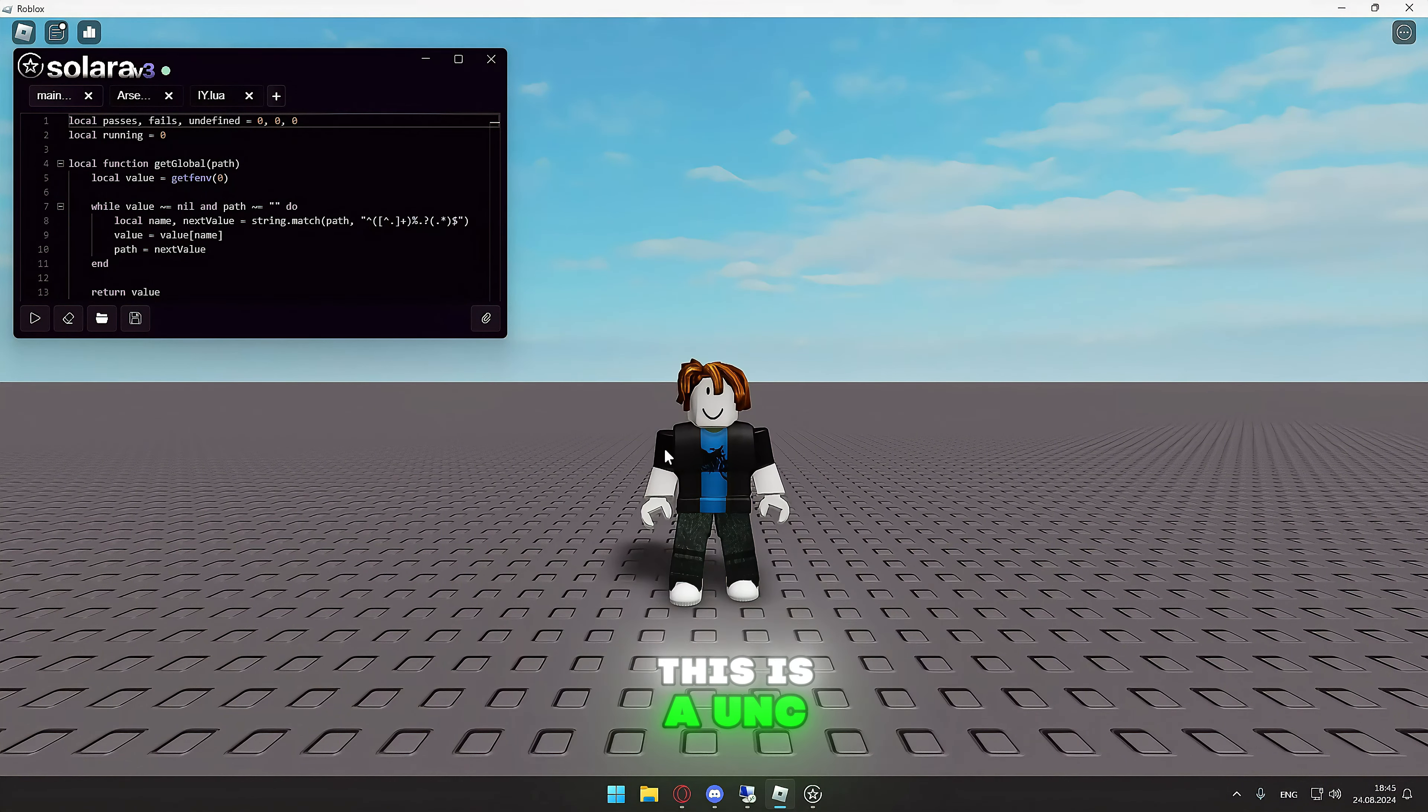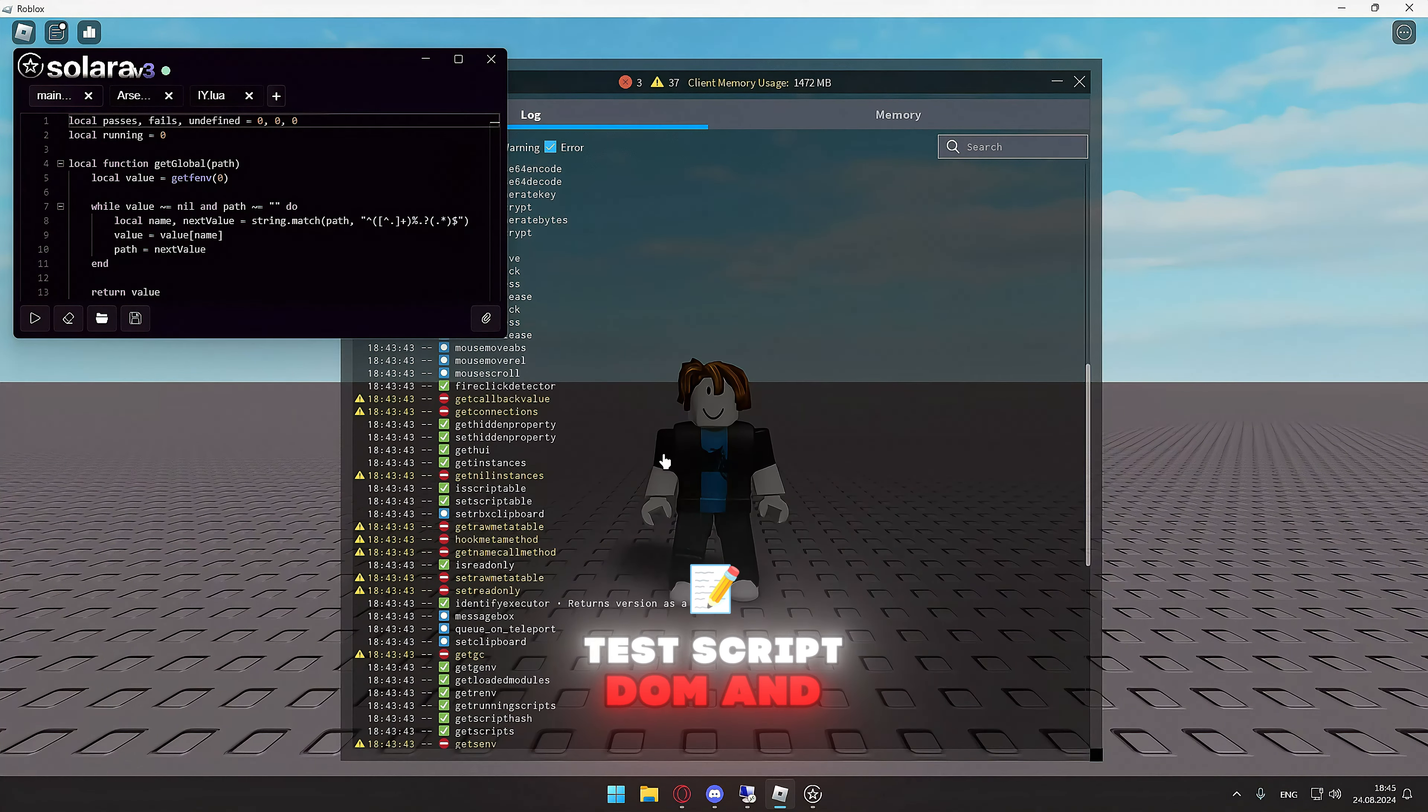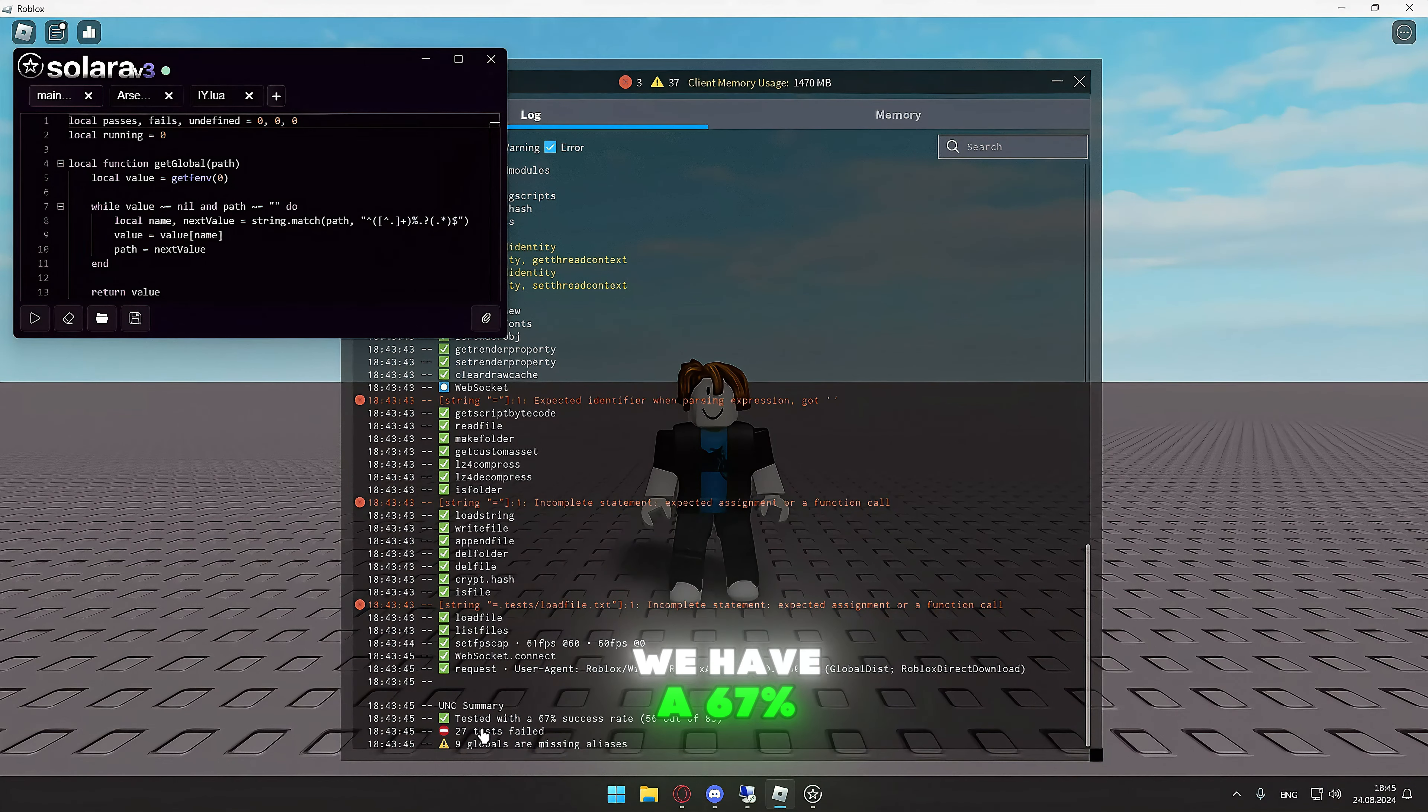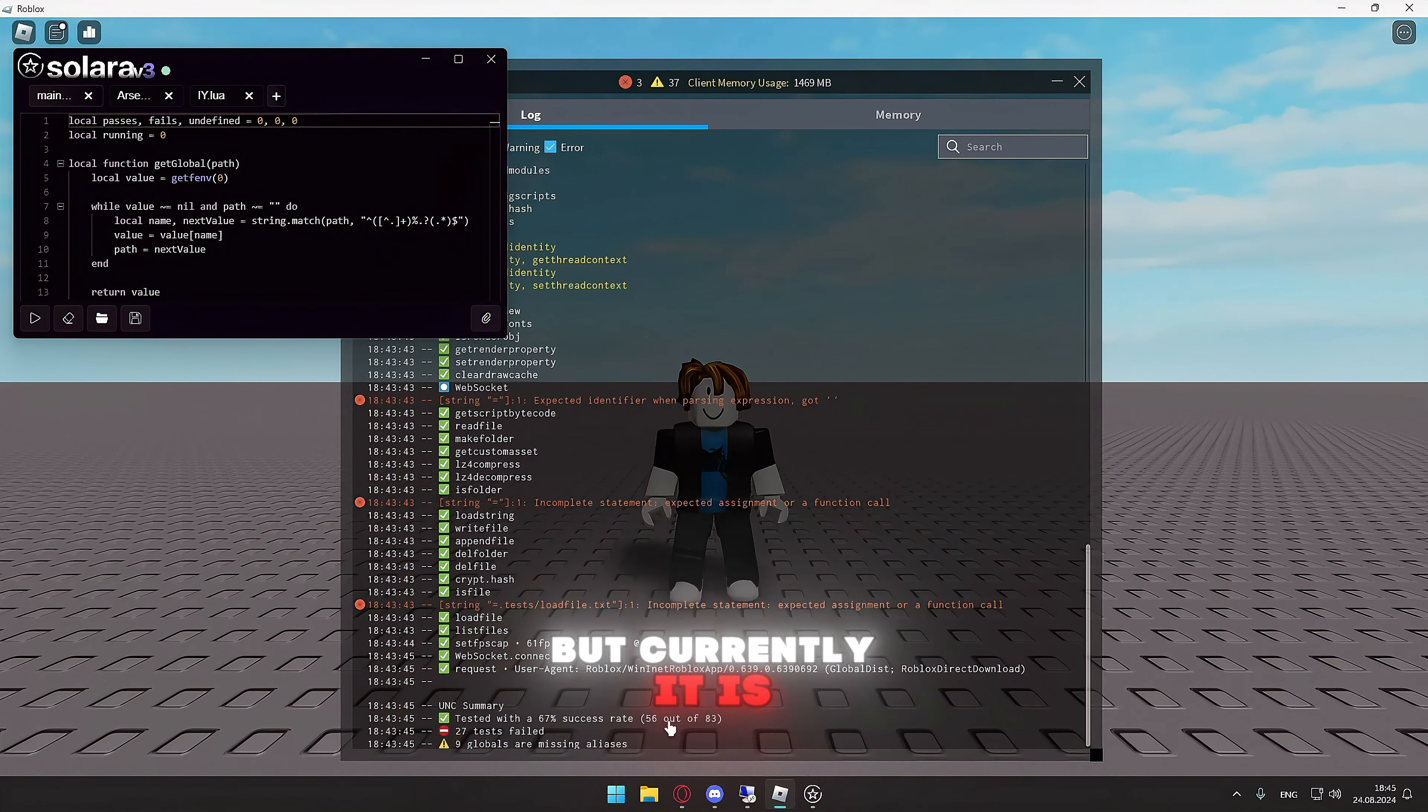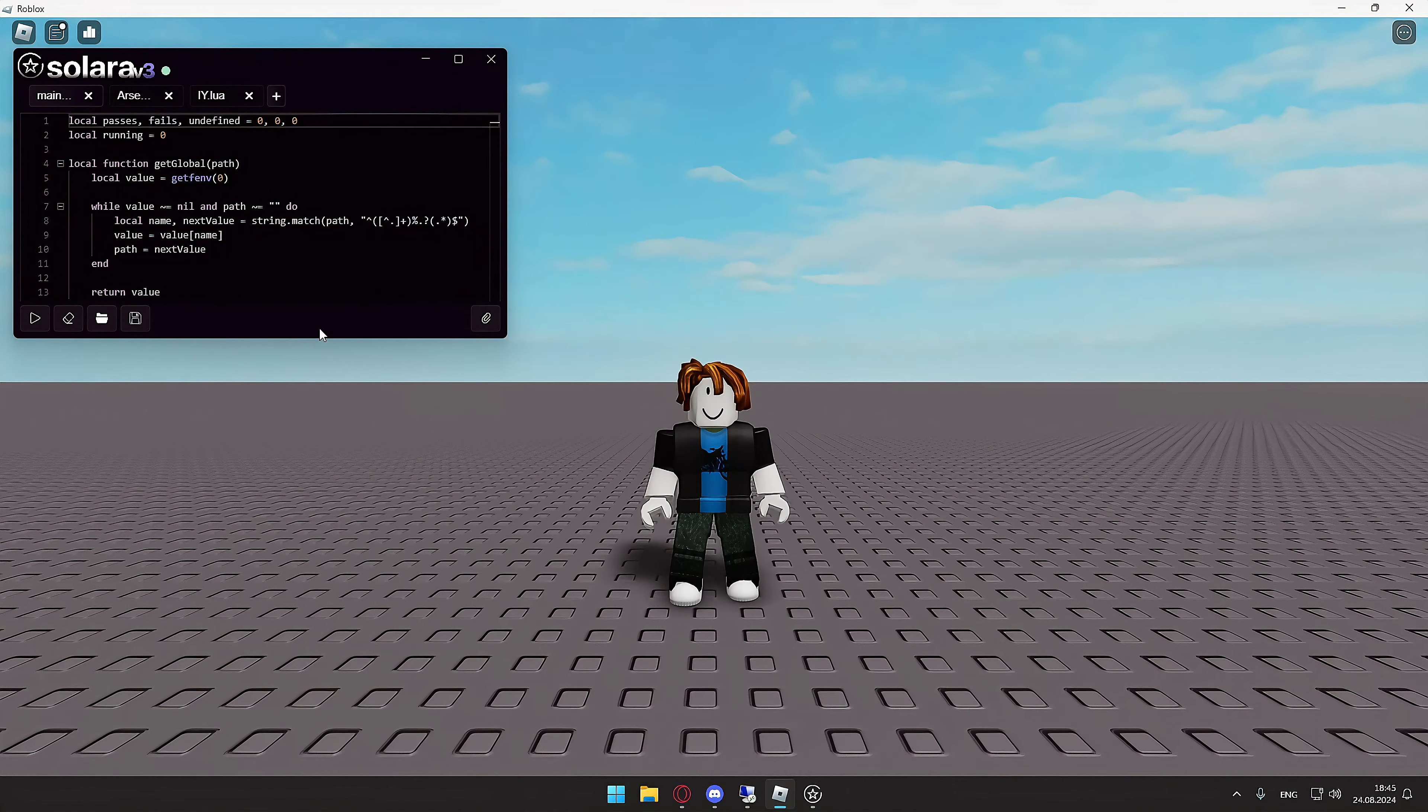This is a UNC test script and it injects really quickly. We have a 67% success rate. It is normally 100%, but currently it is only 99%, I guess.